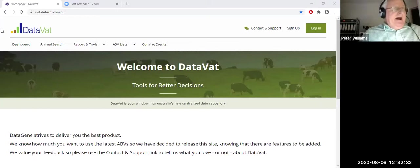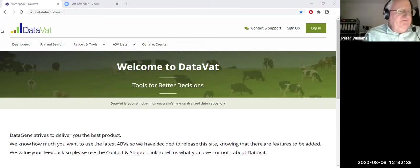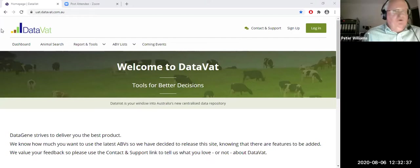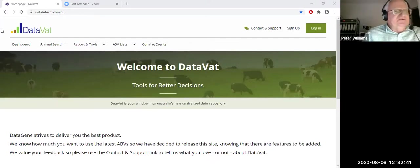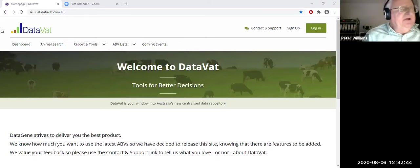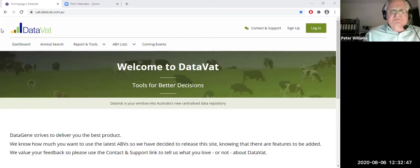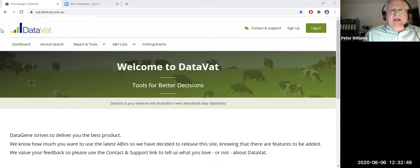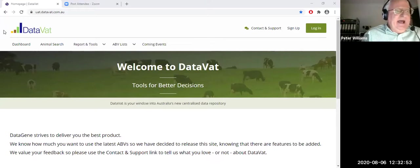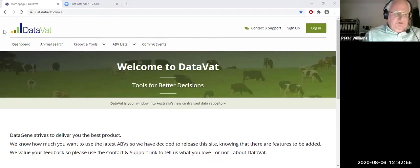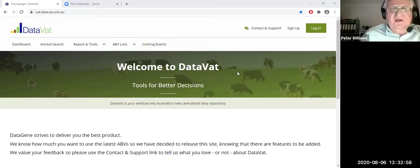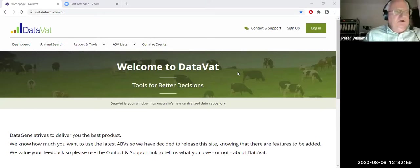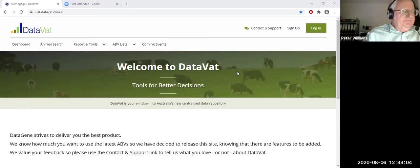But today, given that we're only a week away from, or a week and a half away from our next August release, what we'd like to do is to demonstrate their newly released DataVat, which has been launched this year. And I know quite a few of you are actually using DataVat now, but what we'd like to do is show you really what it does, what it can do for you, and certainly how you can use it going forward.